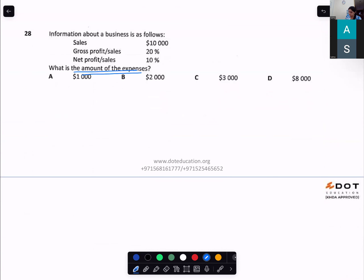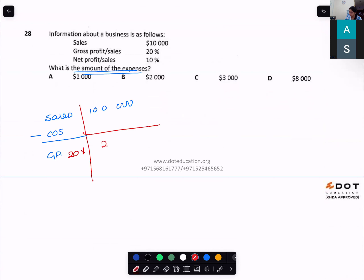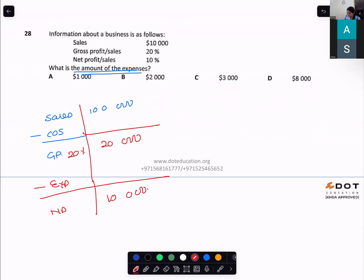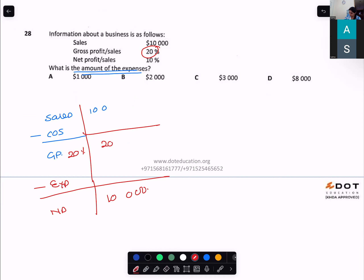They're asking us to find the amount of expenses. Gross profit is 20% of sales = $2,000. Net profit is 10% of sales = $1,000. Expenses = gross profit − net profit = $2,000 − $1,000 = $1,000.